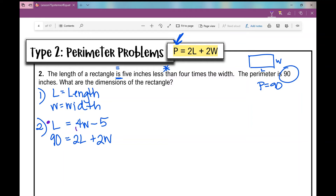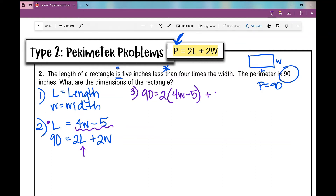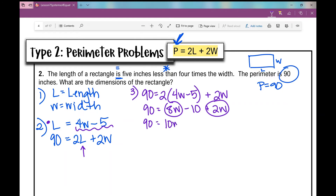Solving: anywhere I see L, I replace it with 4W minus 5. So 90 equals 2 times (4W minus 5) plus 2W. Distributing the 2 gives 90 equals 8W minus 10 plus 2W. Combining like terms: 90 equals 10W minus 10. Adding 10 to both sides: 100 equals 10W. Dividing by 10: W equals 10.